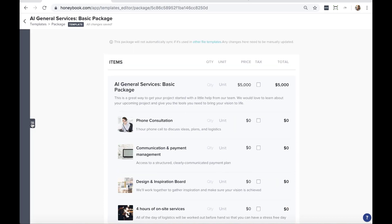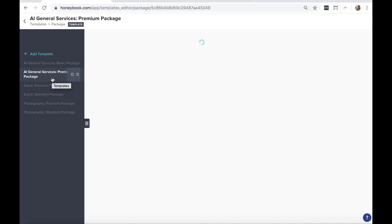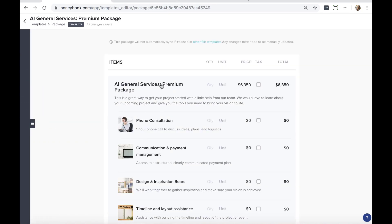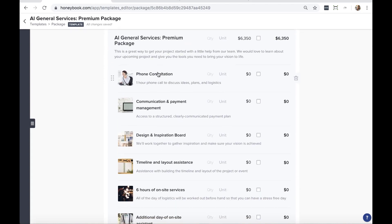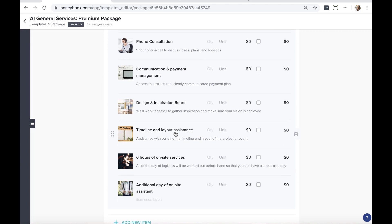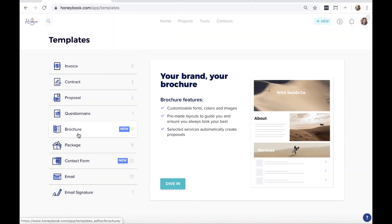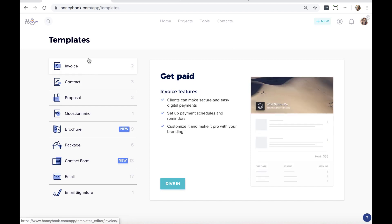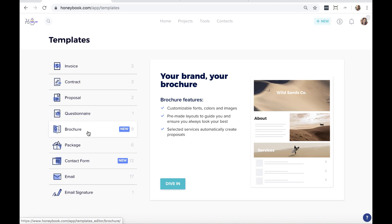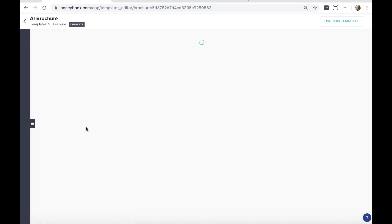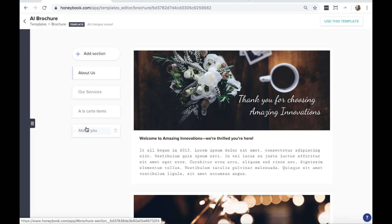We also have our premium package, which includes all the services from the basic package plus a few more — so you can see a range of pricing tiers that we can use as building blocks. The other template I want to look at now is brochure templates. We have all sorts of other file types in here too, so I encourage you to click through and see what's available. It's really handy to have a lot of these built out in advance.